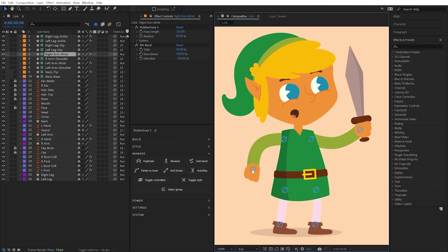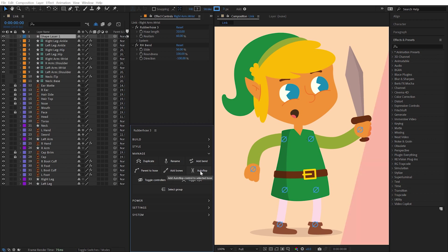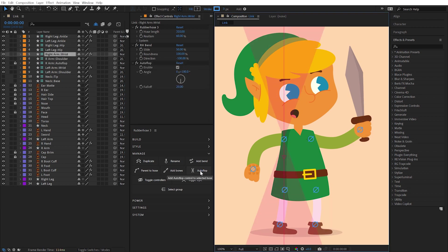Autoflop is a system that allows the direction of a bend to change dynamically based on custom parameters. With a rubber hose layer selected, click the Autoflop button and an Autoflop layer will be generated and aligned with the start of the hose. This layer is for visual aid only and can be deleted without affecting the Autoflop system.